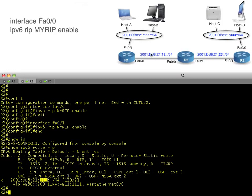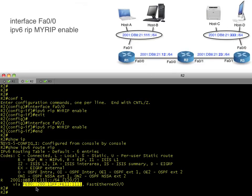With IPv6 we have our global addresses, but pay attention to what type of next-hop address is being used. R1 advertised the 111 subnet over to R2, and R2 uses R1's link-local address to reach that remote network — not the global address as the next hop. This use of link-local addresses as the next hop is the default behavior for most of our IGP protocols.